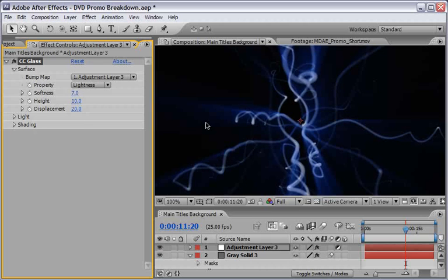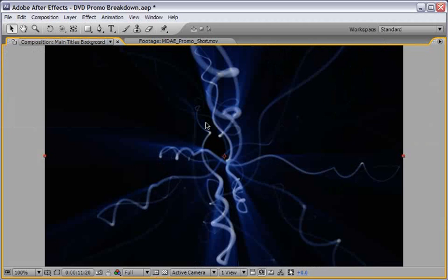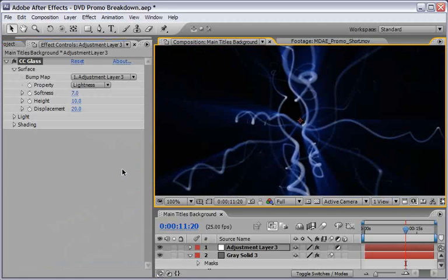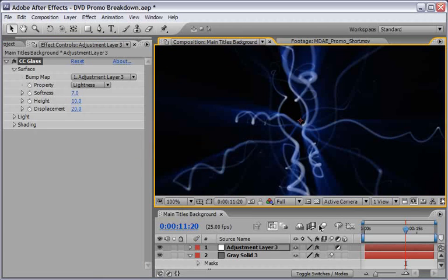So as you see, take a look at the full screen. The addition of the CC glass effect on the adjustment layer really give this 3D stroke a beveli and 3D look that I was after. Now let's come back to the full interface.